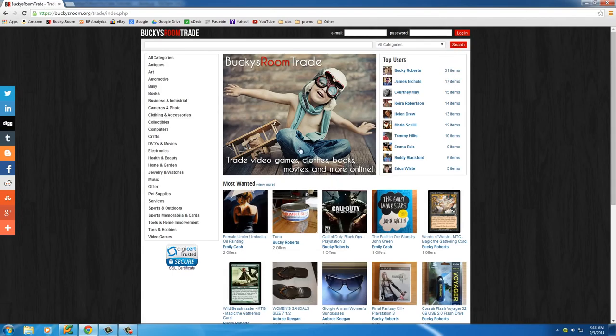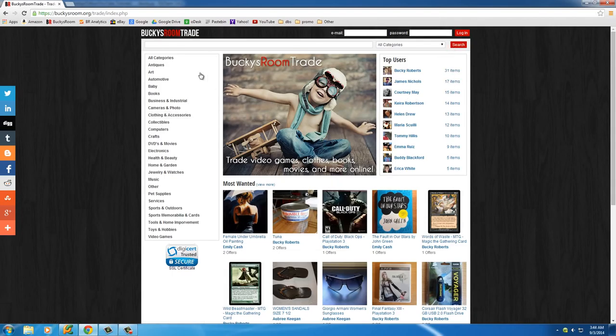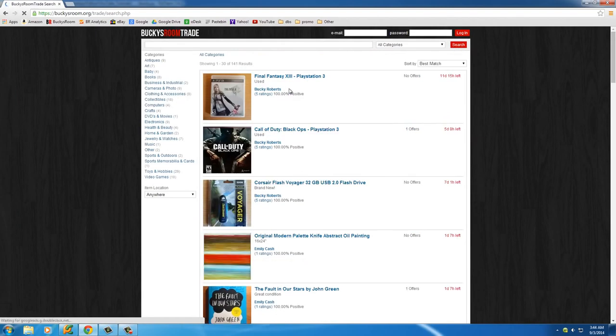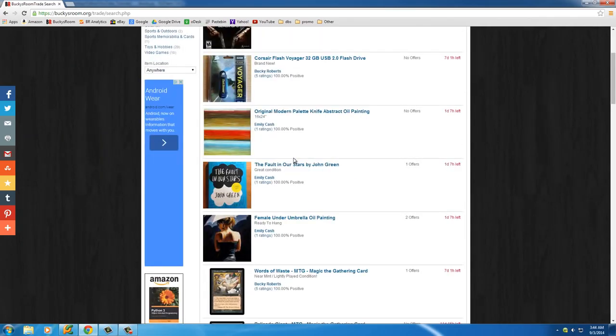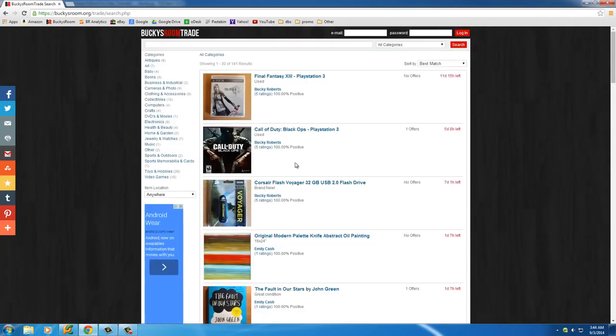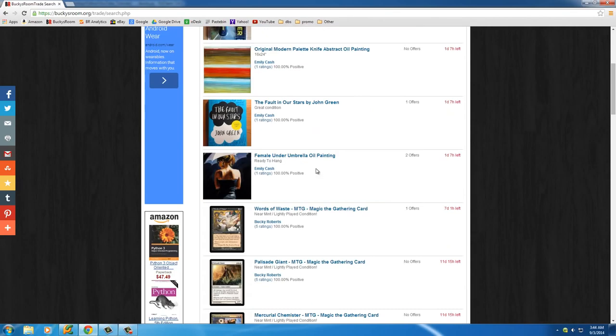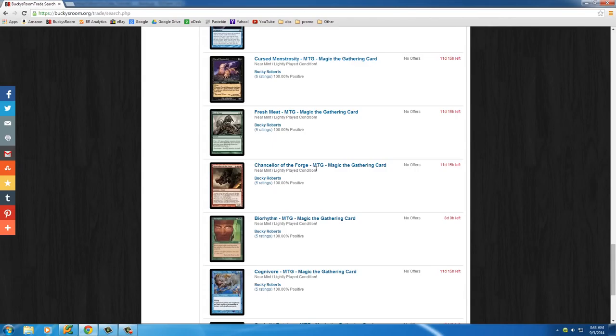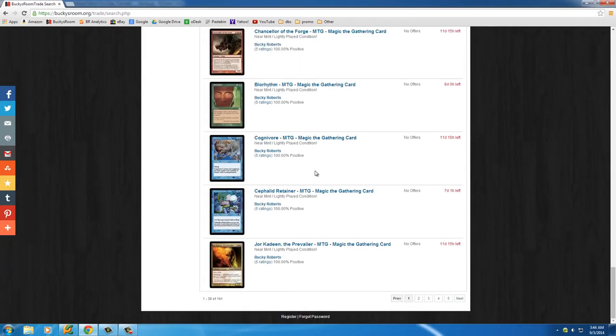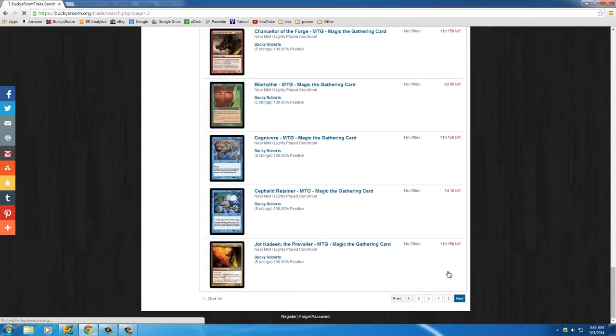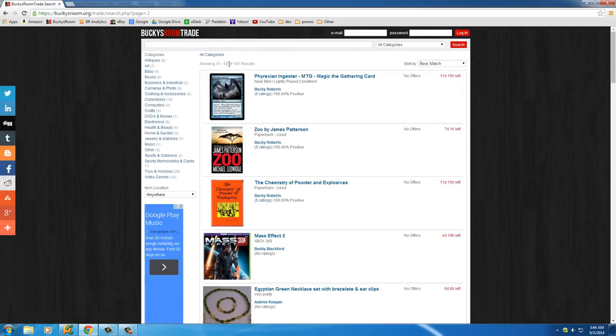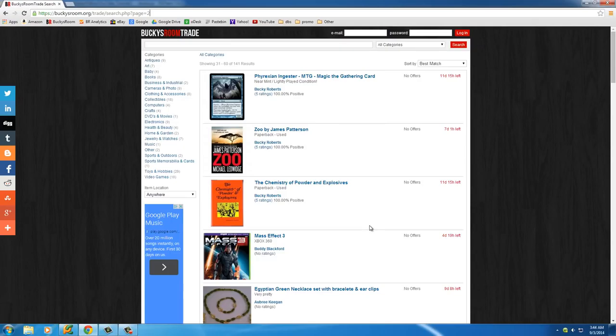This is the home page right here and it's actually kind of important to see the structure of it. Now if you go to search, this is the page that we're going to be crawling. This lists all the items and categories. It has a couple pages that the items are on, so it only lists 30 items per page.